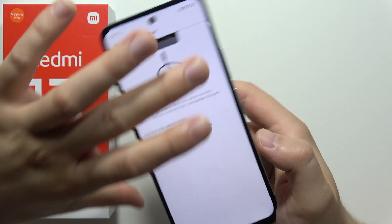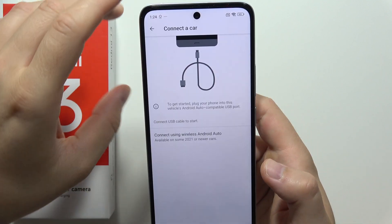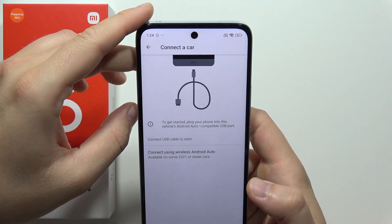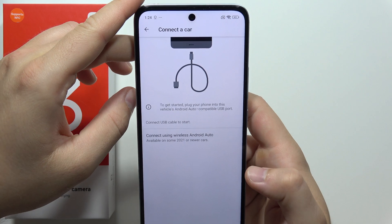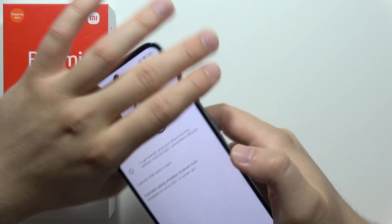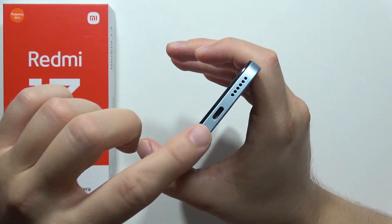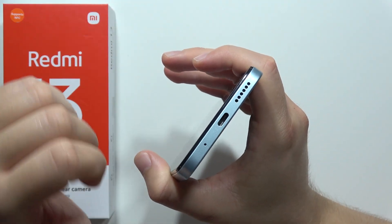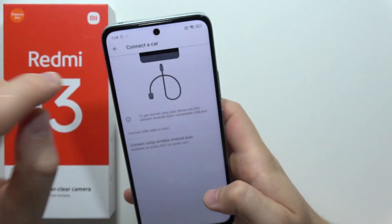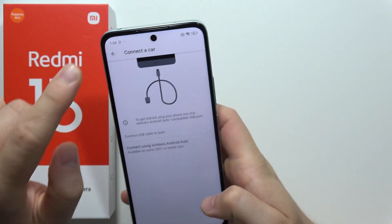So we have to connect the USB-C cable into our car, into the USB port, and also into the USB-A port on our Redmi 13C.